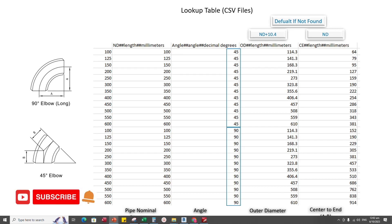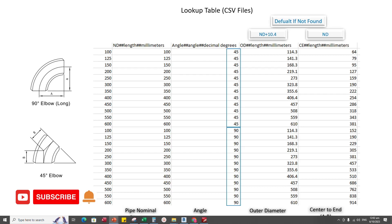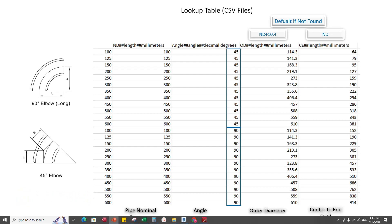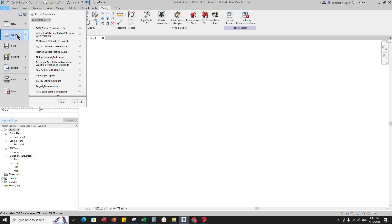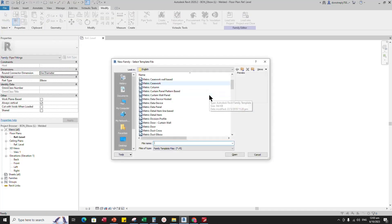Before going to Revit, I would like to request that you subscribe to the channel and click the notification bell for the next video. Okay, let's go to Revit. Open the new family and select the generic model and open it.